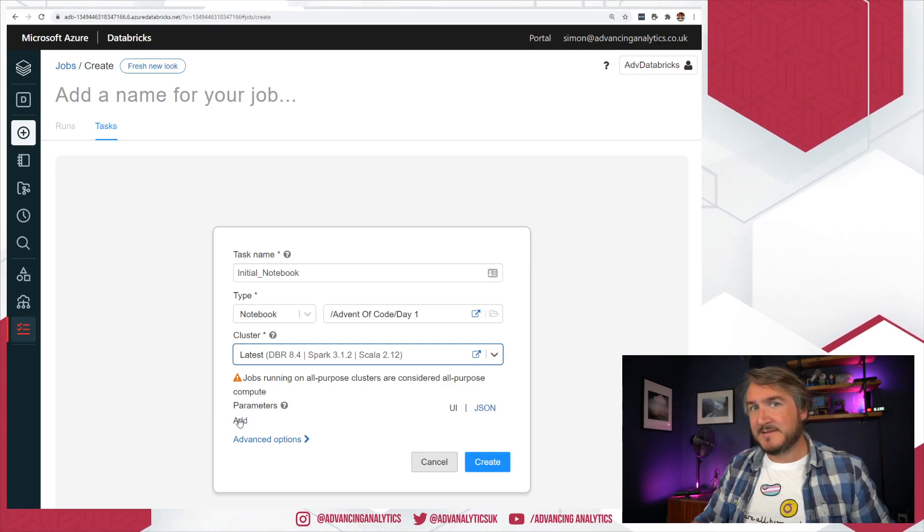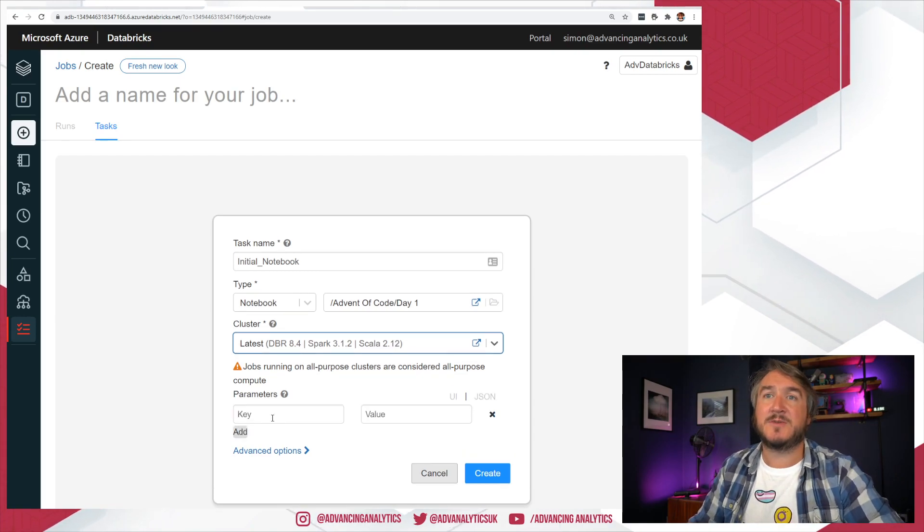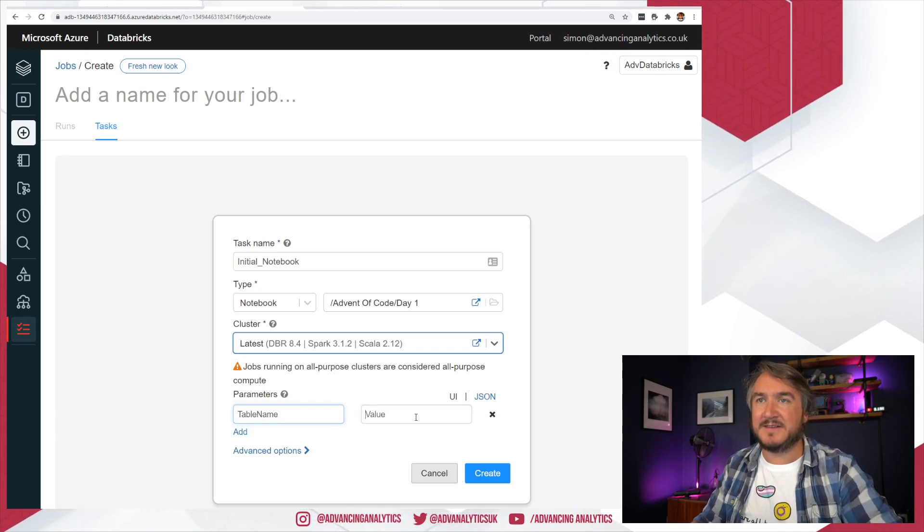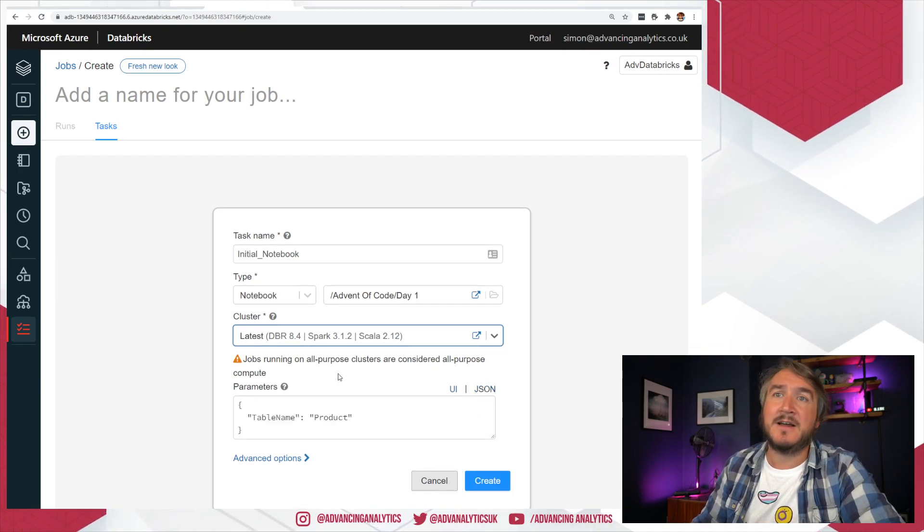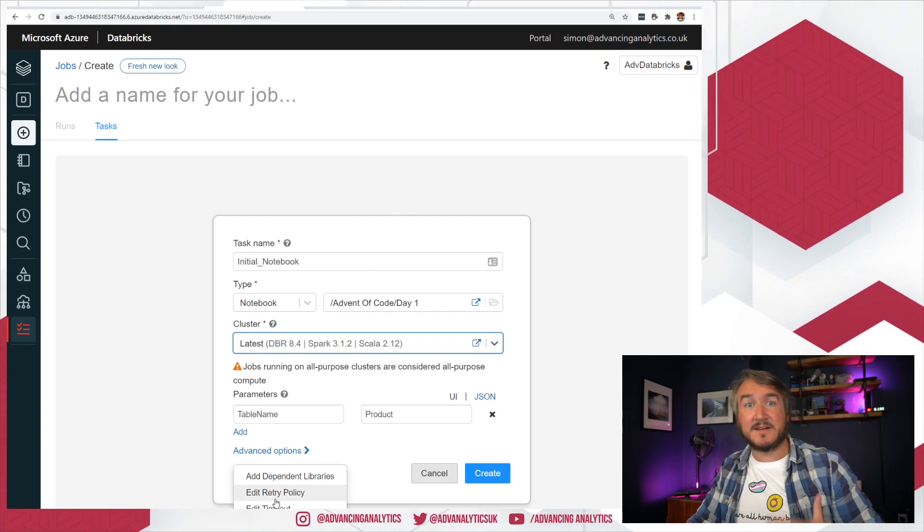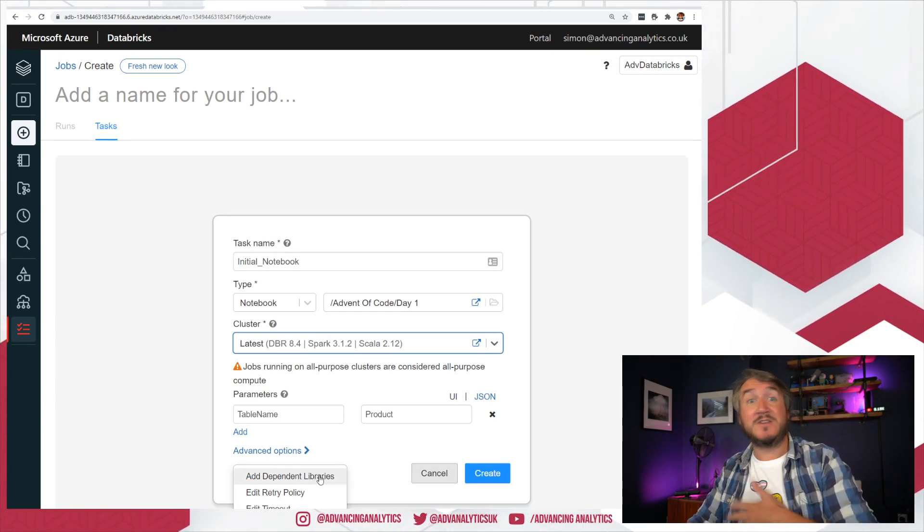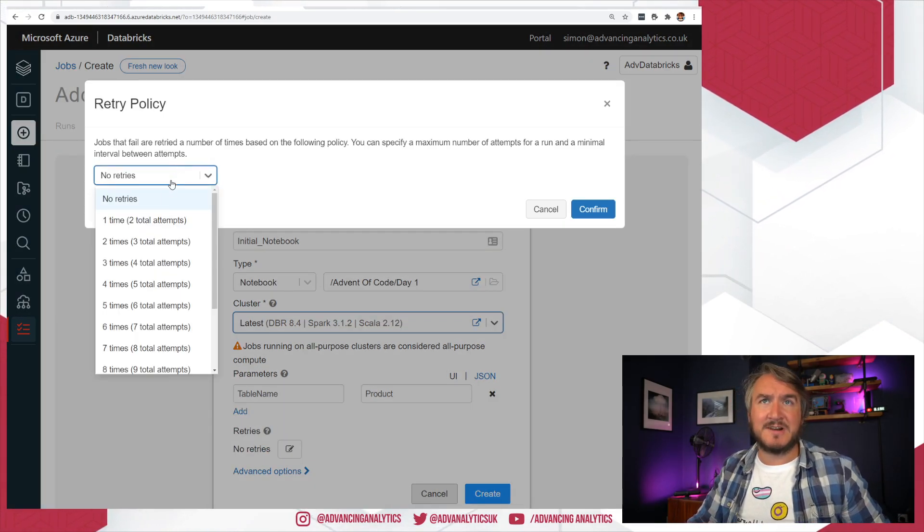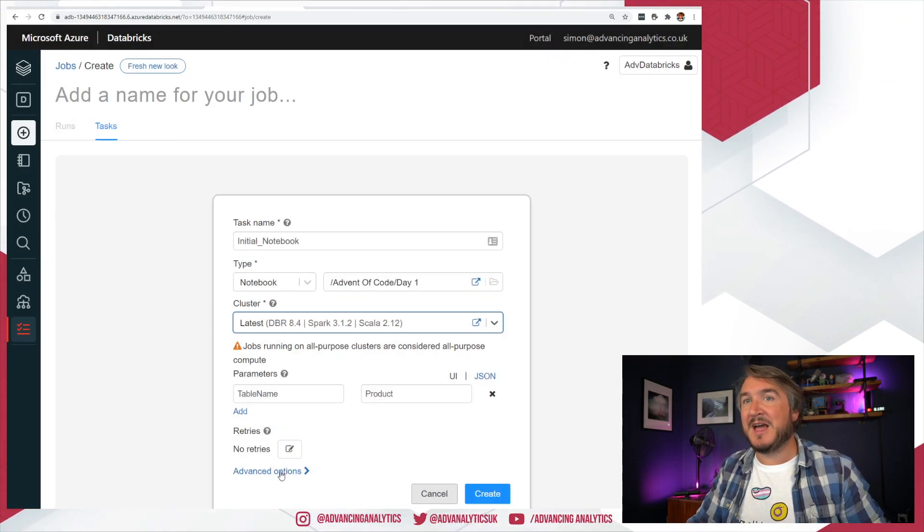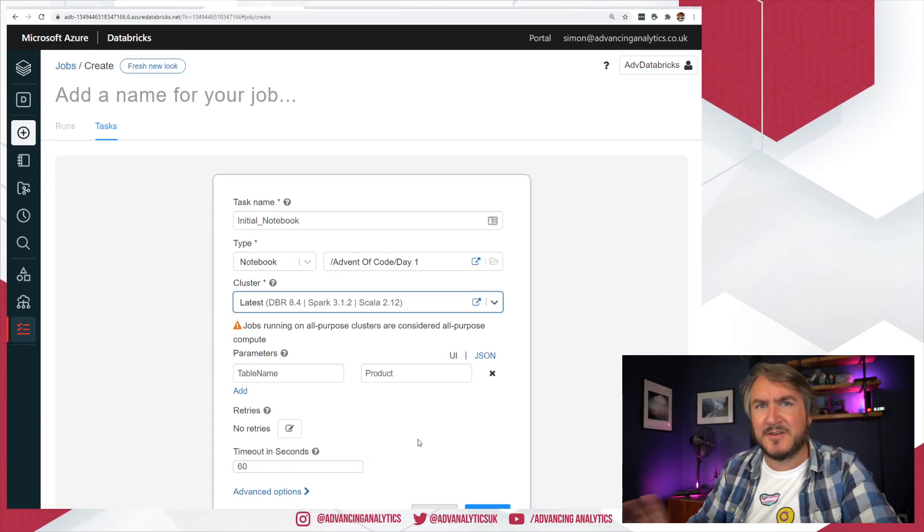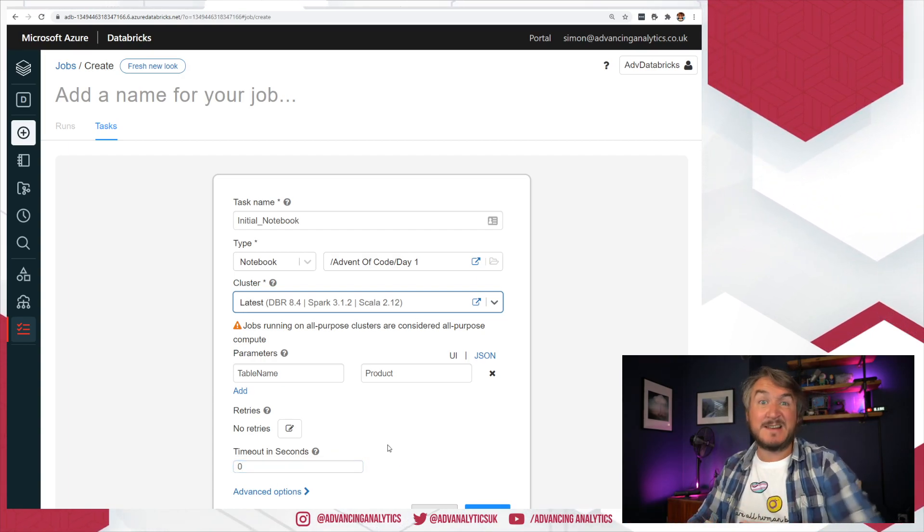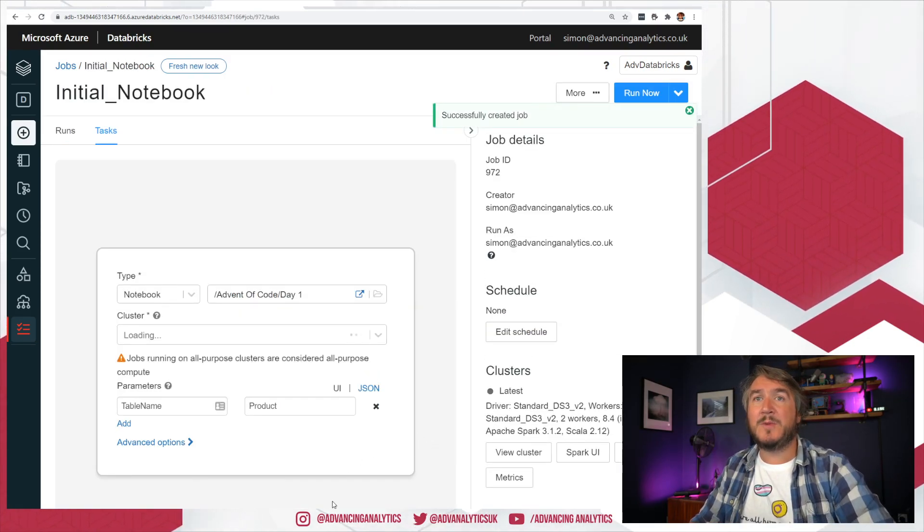A pipeline is referring to Delta Live tables, which we looked at quite recently. For now, let's just choose a notebook and pick our notebook, some old advent of code stuff. I can choose which cluster it runs on, all normal stuff. I'm going to make it run on the latest cluster because I want it on an interactive cluster, not a job cluster. Or do I want it to make its own new job cluster each time? If I wanted to make its own new job cluster, what does that cluster look like? And I get my normal cluster config. All of this is a lot better than it used to be.